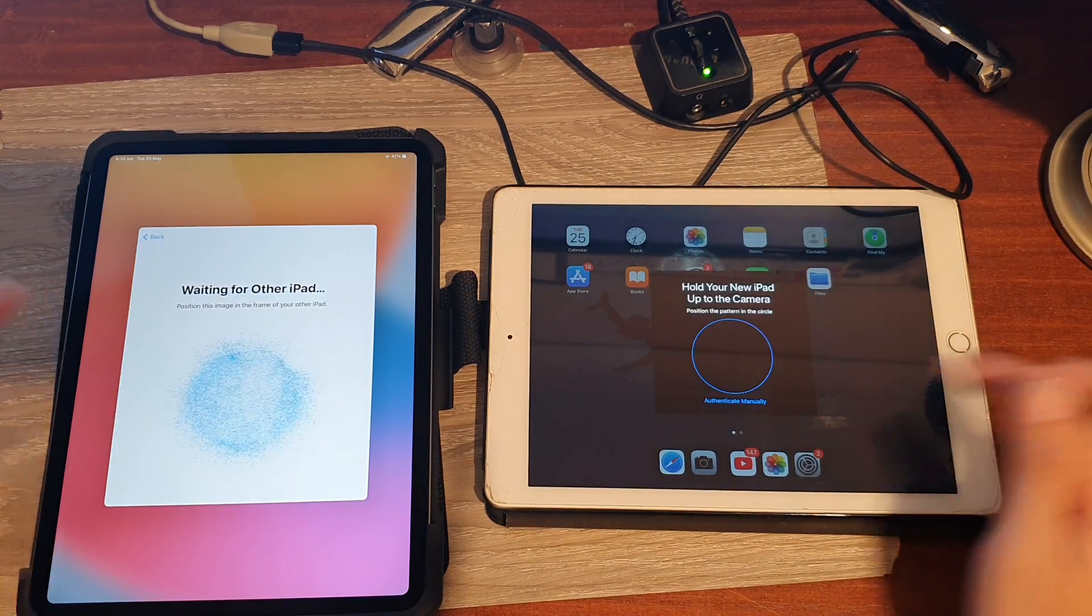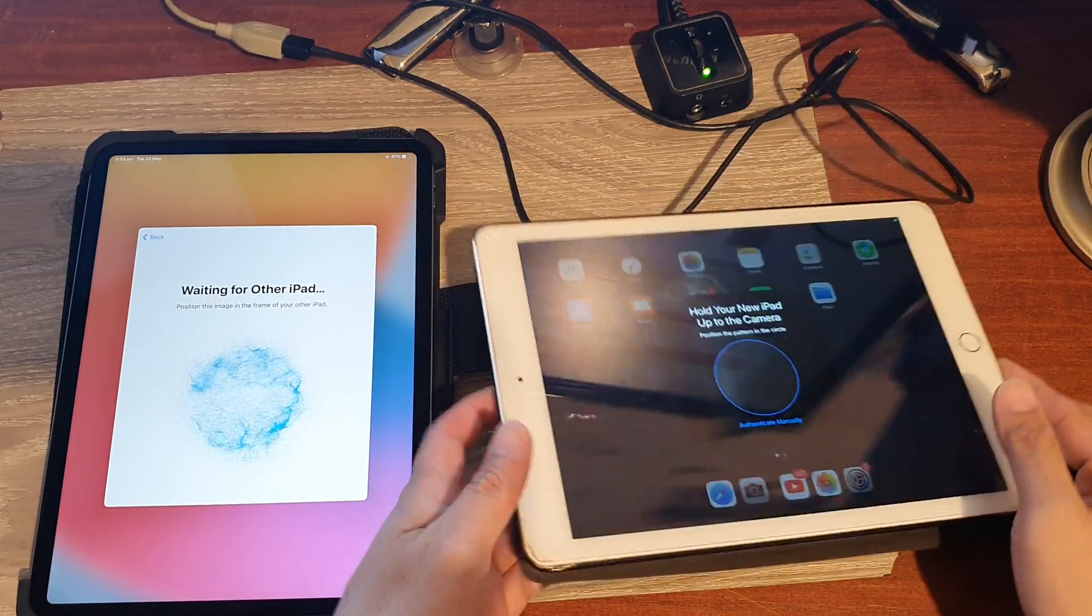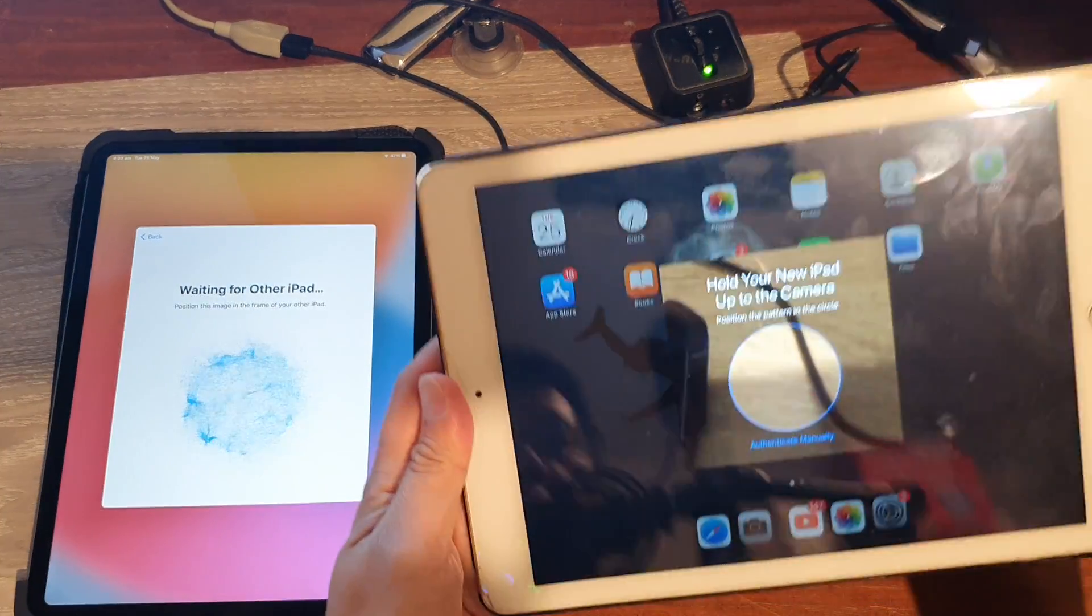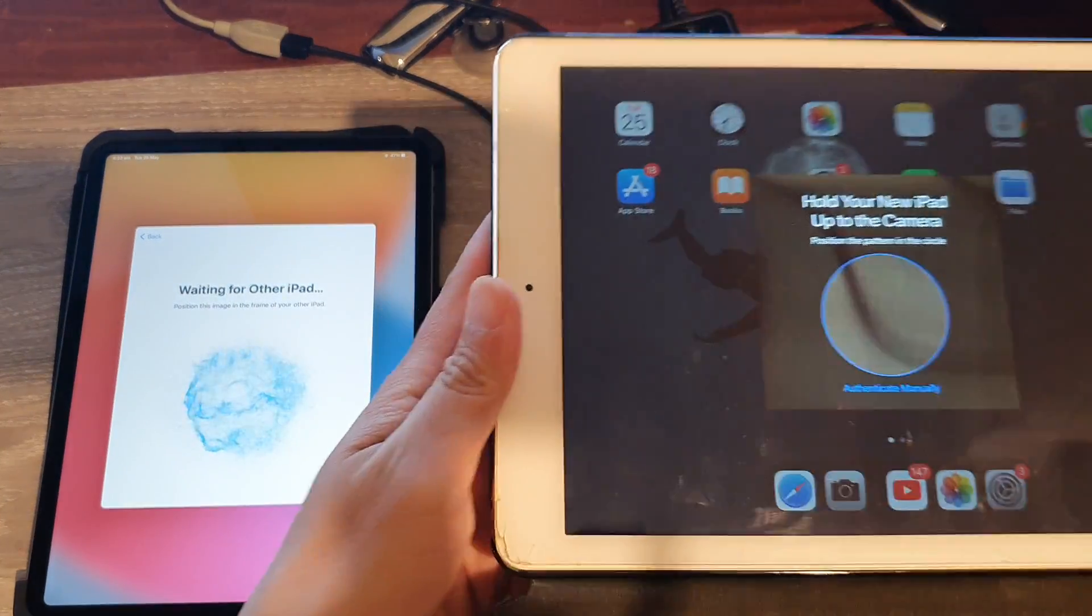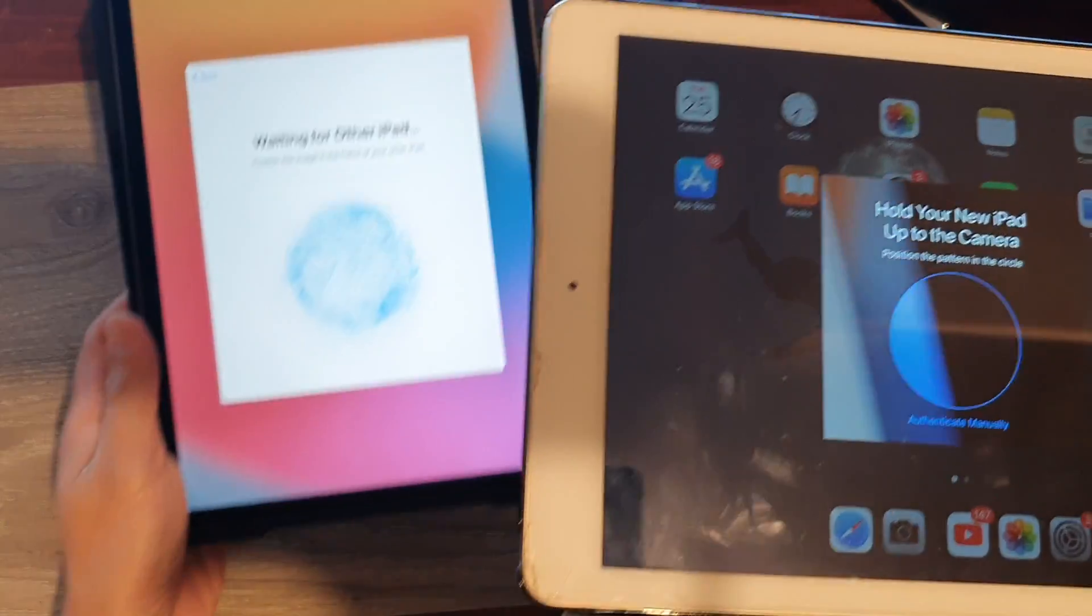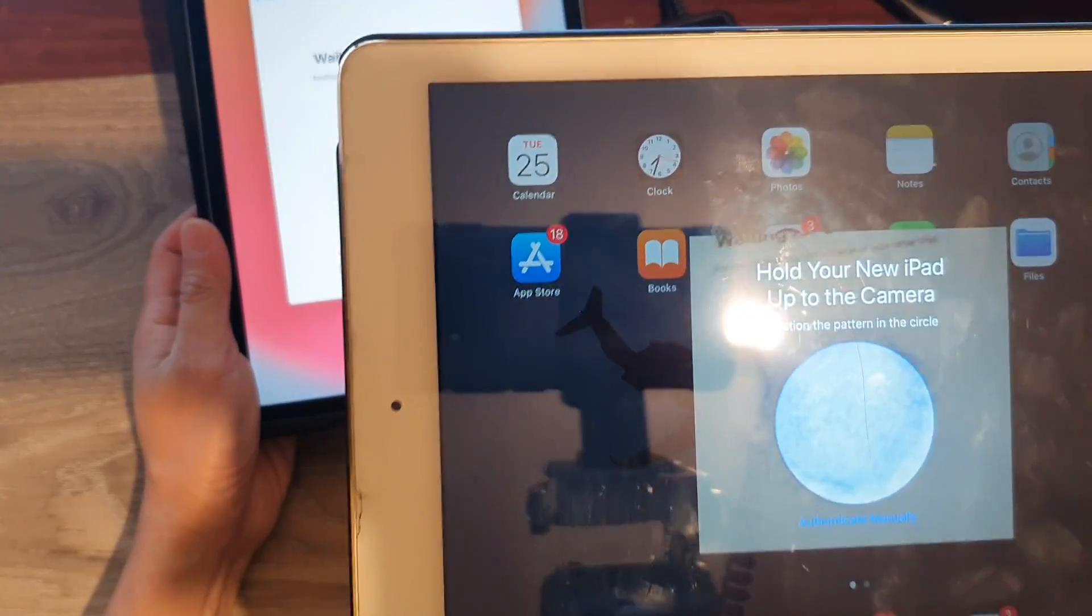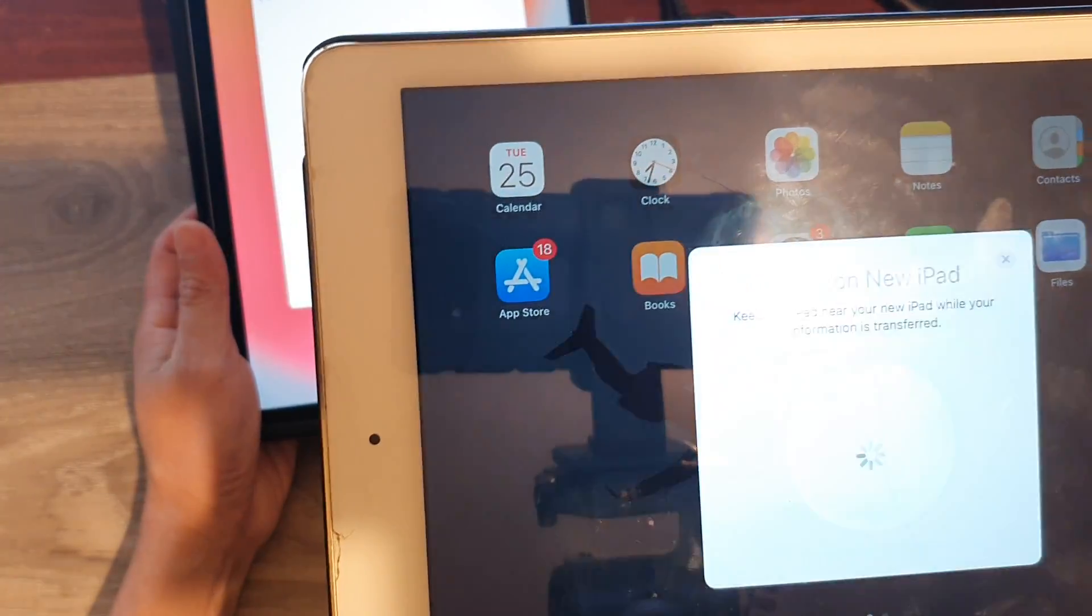Now it says connecting. So hold your iPad up to the camera. So I'm going to hold the new iPad up to the camera and I'm going to use the old iPad and point at the new iPad.